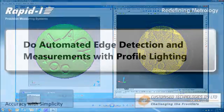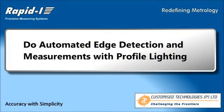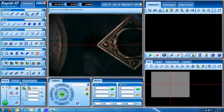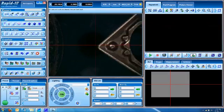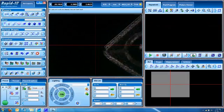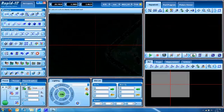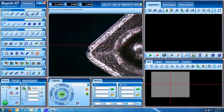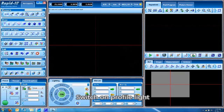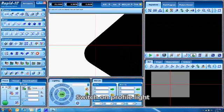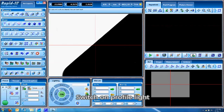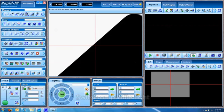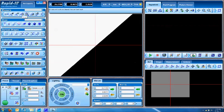We will next see how we can use profile lighting - that is, lighting from the bottom - to see different features and measurements. Here you see a simple tool insert. You can see the chip-offs and other things, and when you switch on the profile light from the bottom, you see the perfect shadow, sharp and nice.